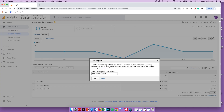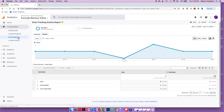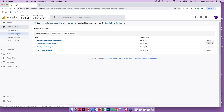To save that, I click Save and name it 'Event Tracking Actions Report', then click OK. You'll see it automatically goes over to Saved Reports, and now there's a report there called Actions Report.